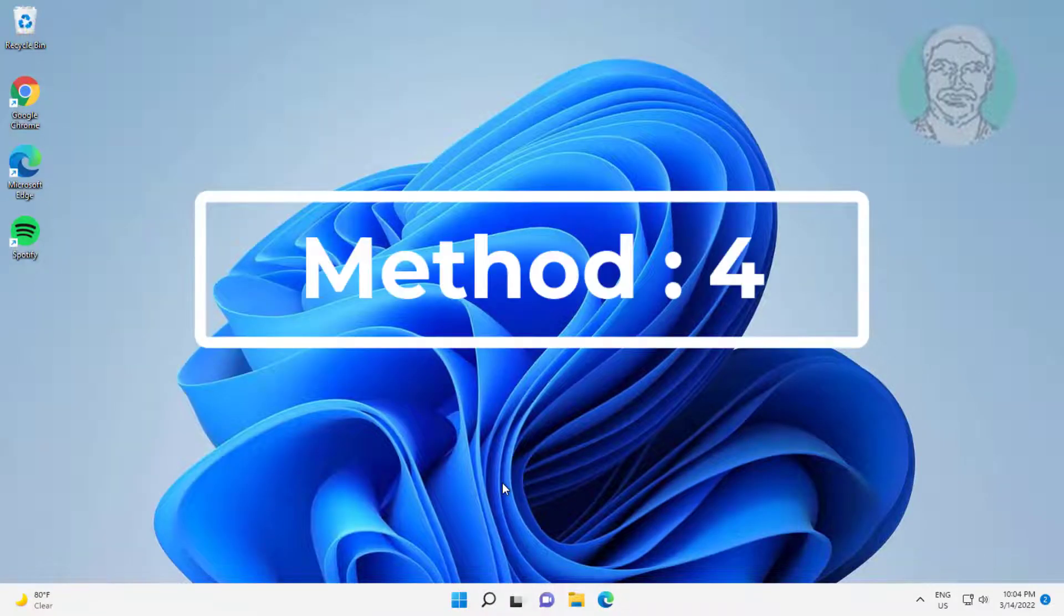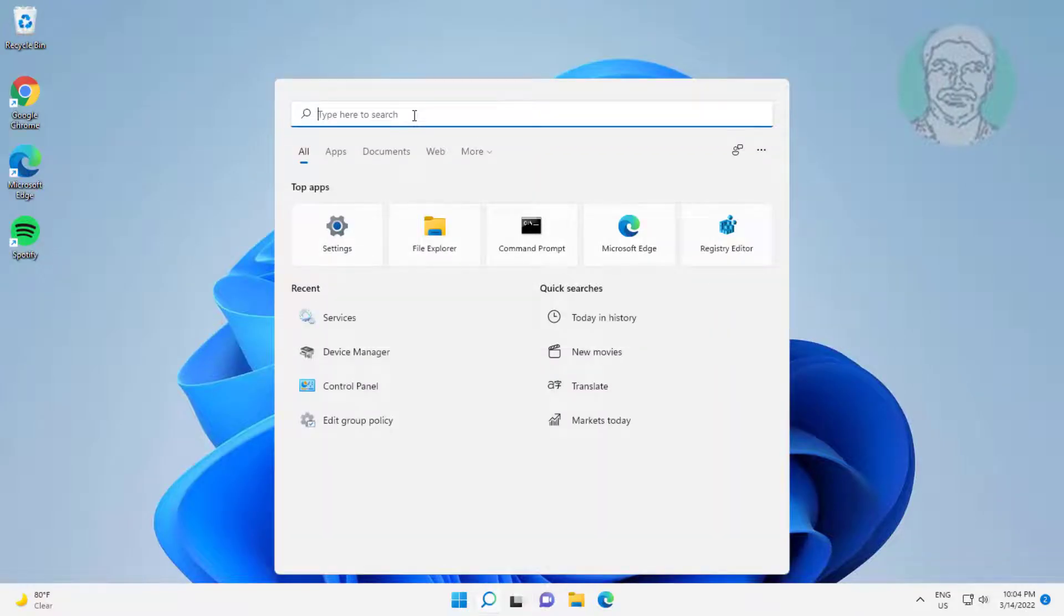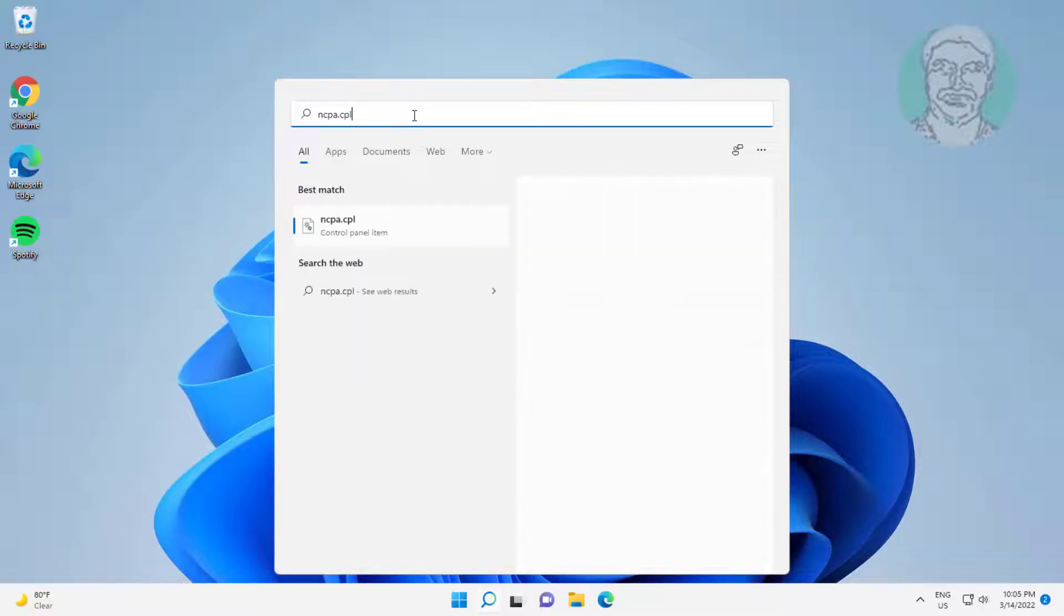Fourth method is type ncpa.cpl in Windows search bar, click ncpa.cpl.